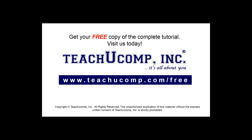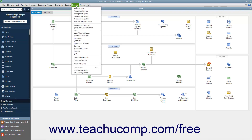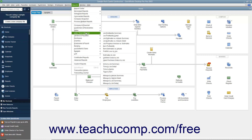Get your free copy of the complete tutorial at www.teachucomp.com/free. QuickBooks Desktop Pro provides you with various reports that display general job information, job costing information, and estimate information. You can access these reports from the Reports menu within the menu bar under the Jobs, Time, and Mileage Report category in QuickBooks Desktop Pro.